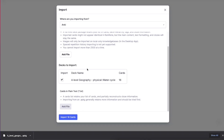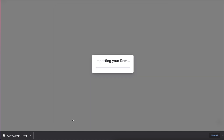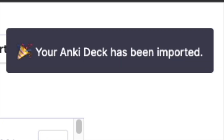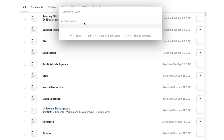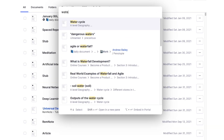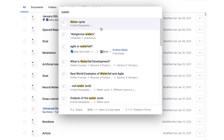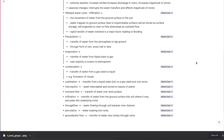Under decks to import, we can preview the deck name and the number of cards. Click import — imported. Now looking for the one we just imported.